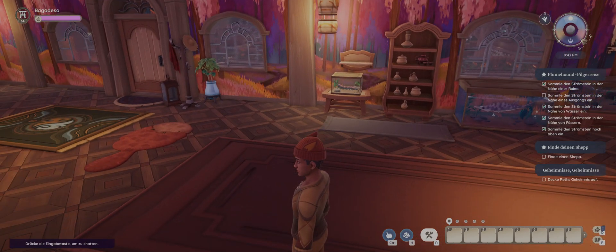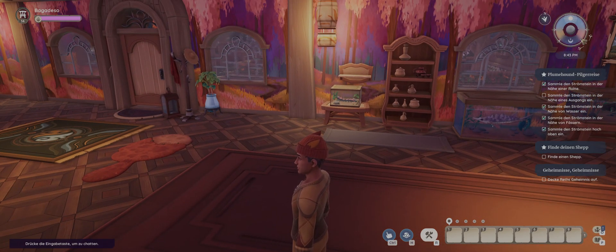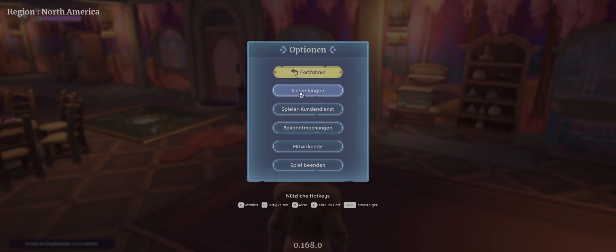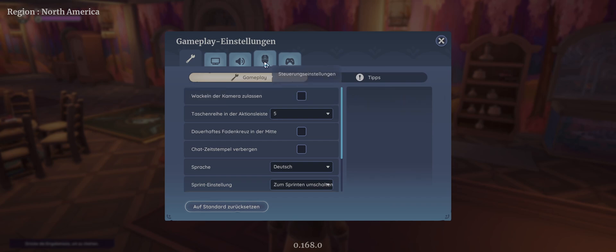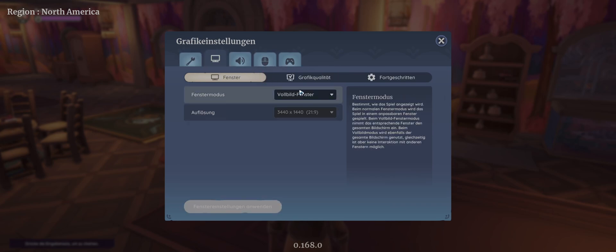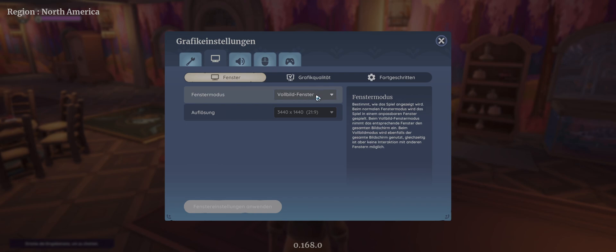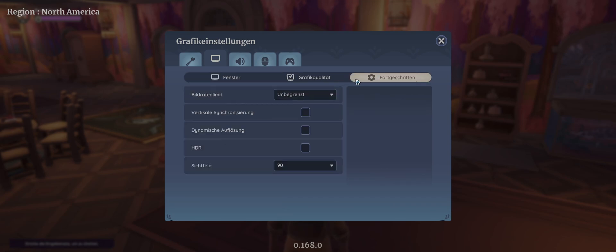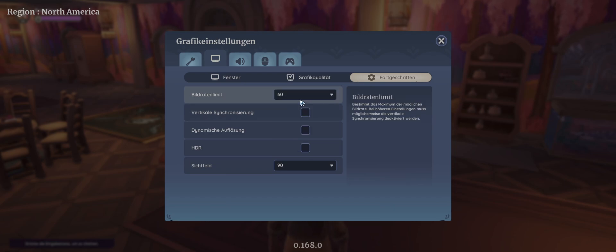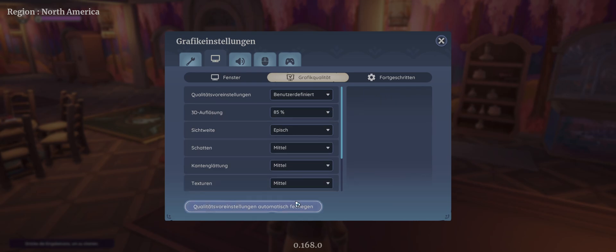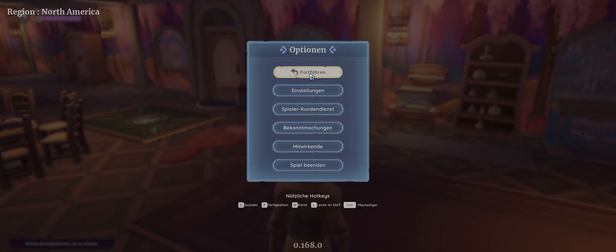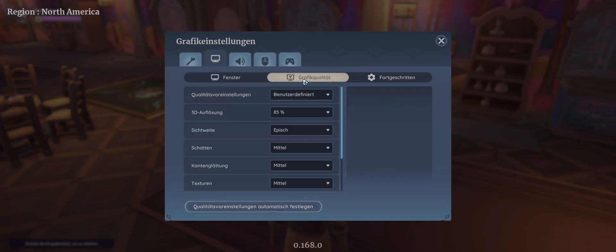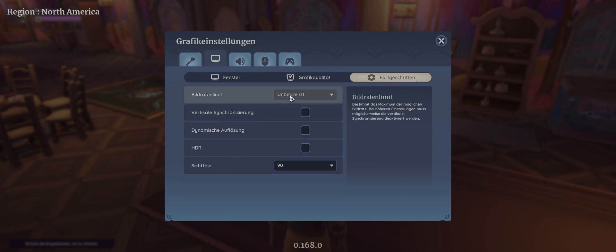Hello guys, and if you have problems with lags because the settings are broken at the moment, you can't set the frames per second to 60 because you can't save it. It will always jump back to unlimited.